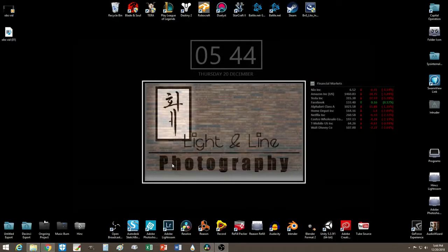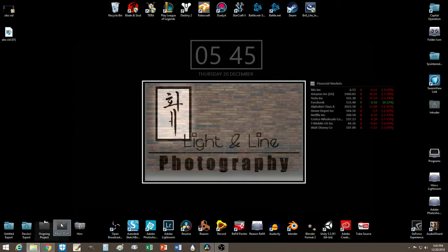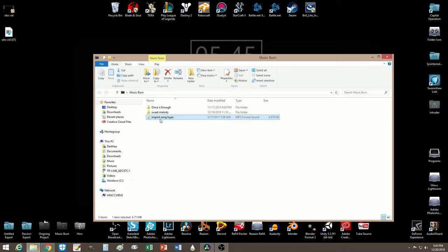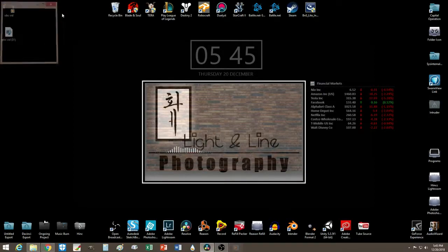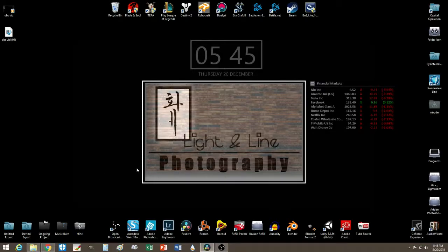Hey, what's up guys. I'm pretty sure most of you are familiar with WaveMeter. Before, on my last video, I showed you guys how you can get a visualizer for your desktop. Let me play a song to show you again. Okay, let me turn it off — so yeah, you could get that, and you could get the clock.